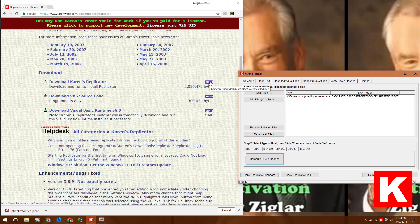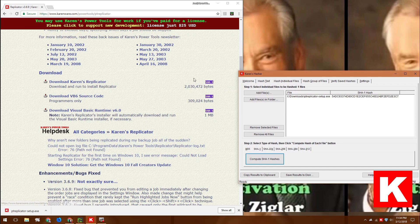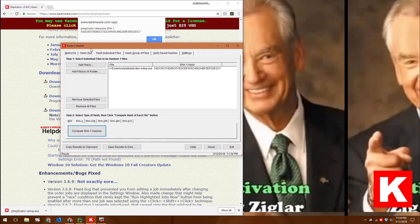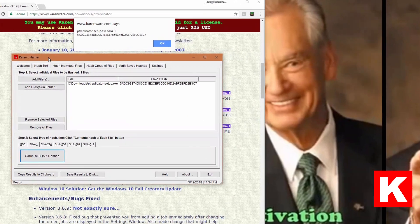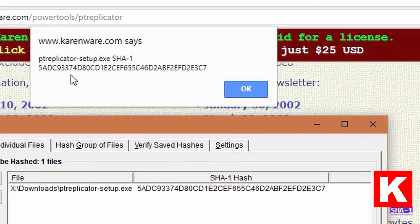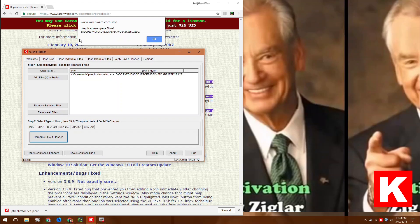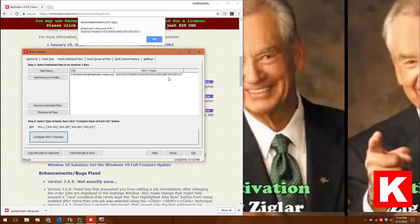A lot of times what I'll do is I'll compare the first numbers and the last numbers. I mean, they could be the same. It's possible that a file could come up with the 5A at the beginning. But generally, if it's wrong, you'll know right away that it is wrong. This one looks good.